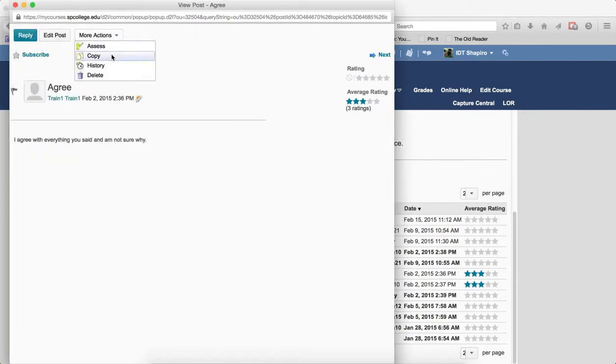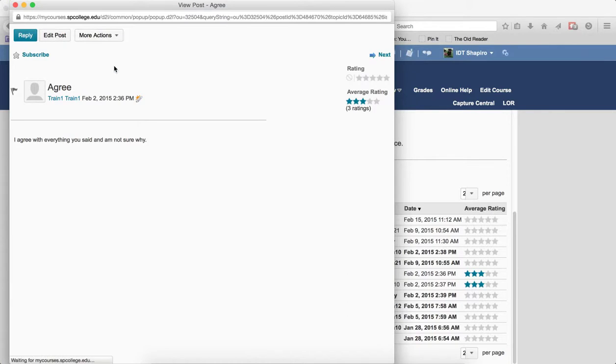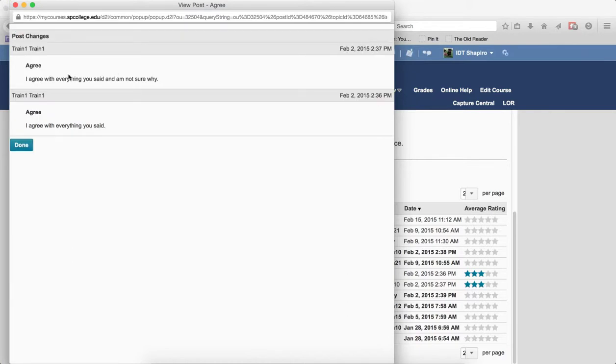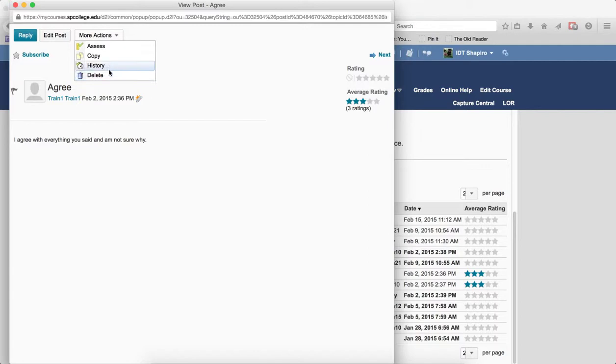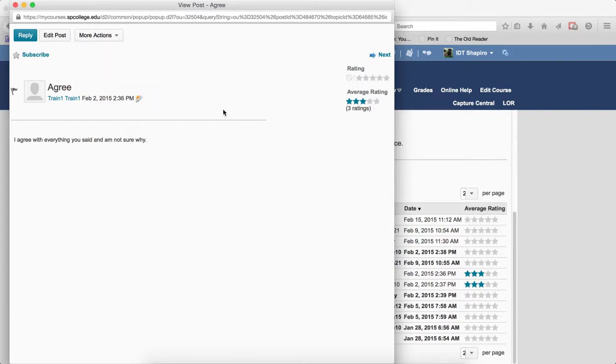Under more actions, I can copy this particular post or thread and I can view the history. If I click on history, you can see when it was first posted and what was said and then what was changed later on. Under more actions, you can also delete the posts. Now you should note that only faculty have this right. Students cannot delete it.